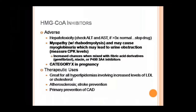Statins are classified as Category X in pregnancy, meaning they are contraindicated in pregnancy because they show teratogenic effects — the fetal growth becomes retarded and a normal baby may not be delivered. GIT effects include anorexia, nausea, vomiting, and diarrhea.